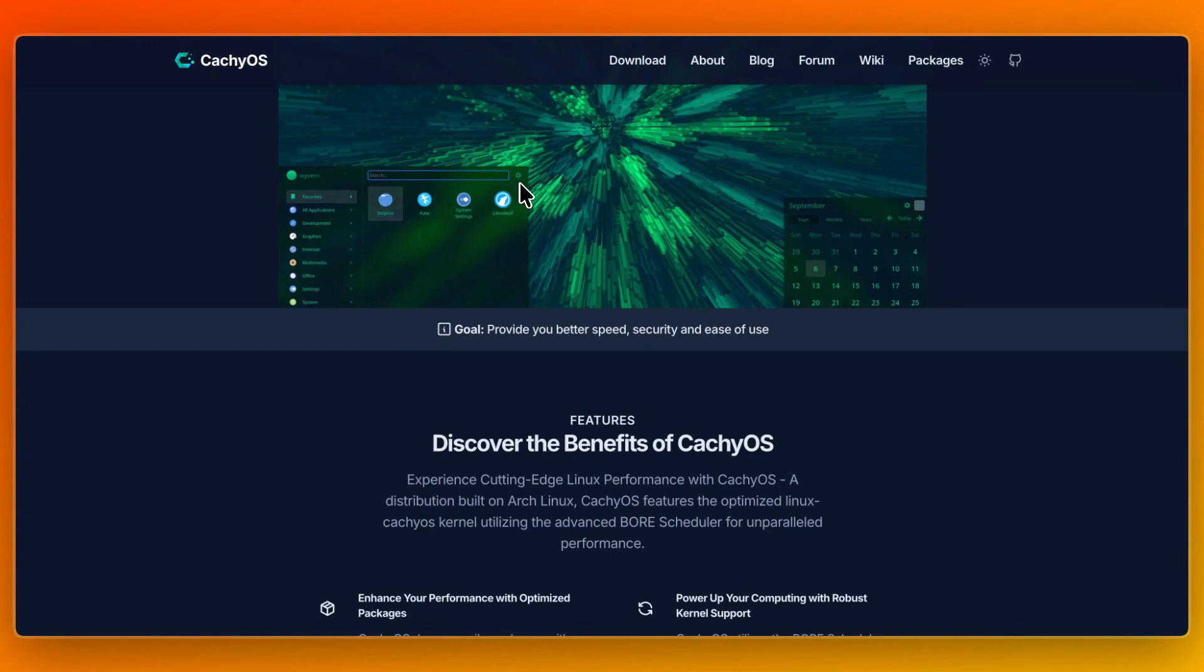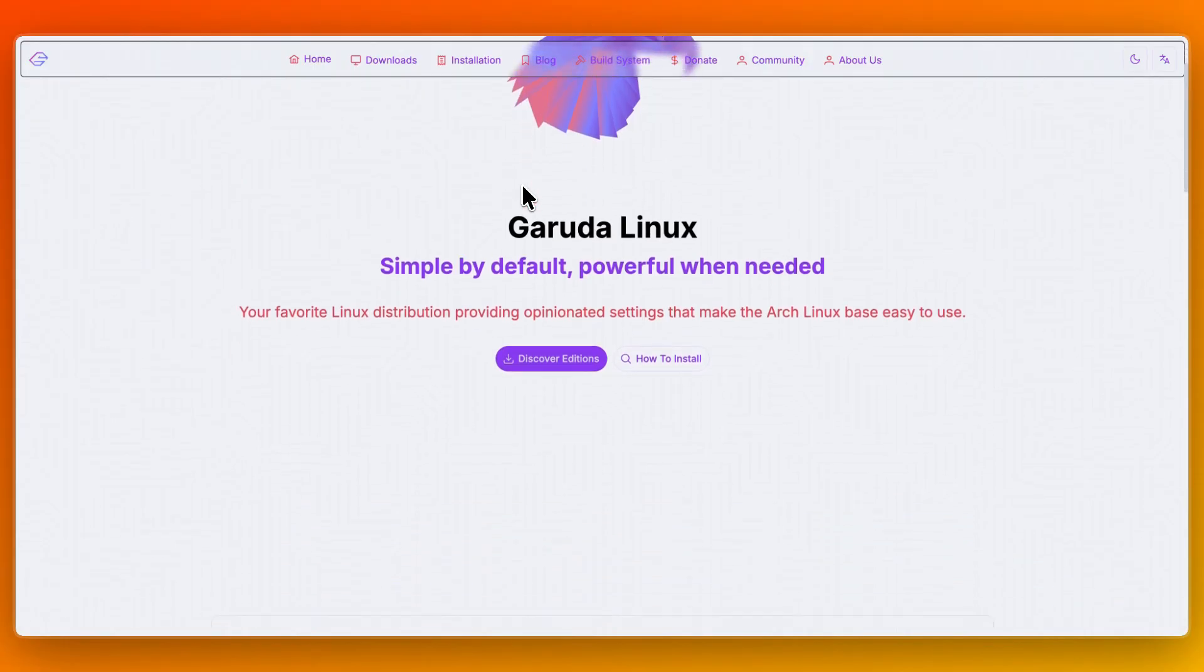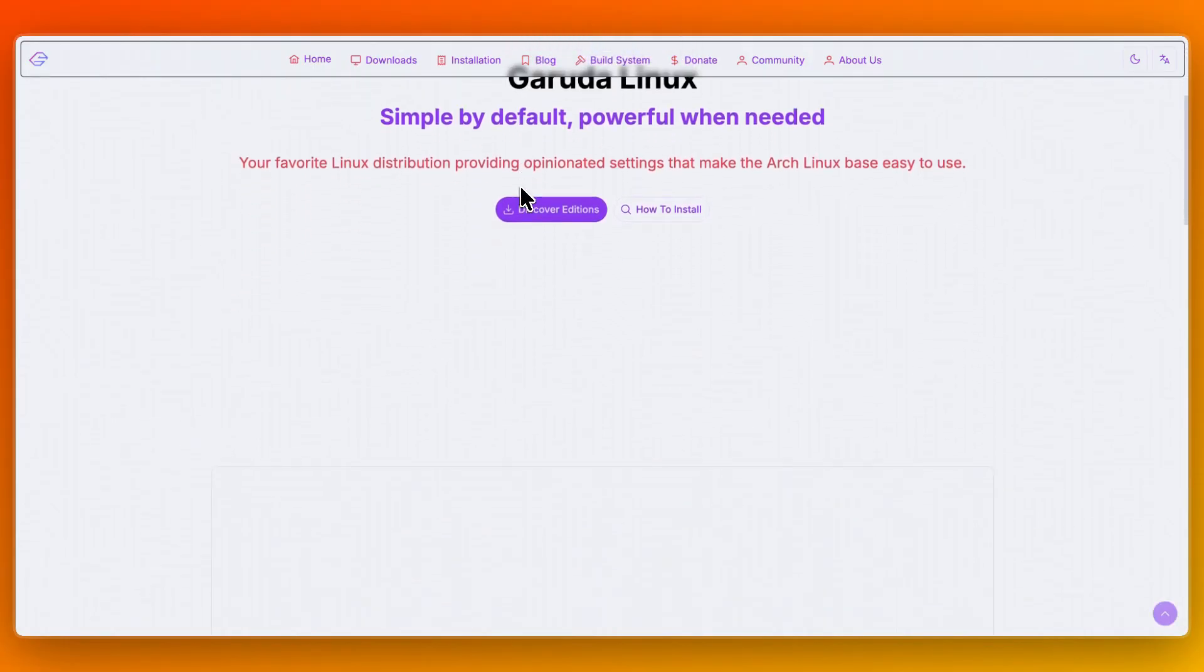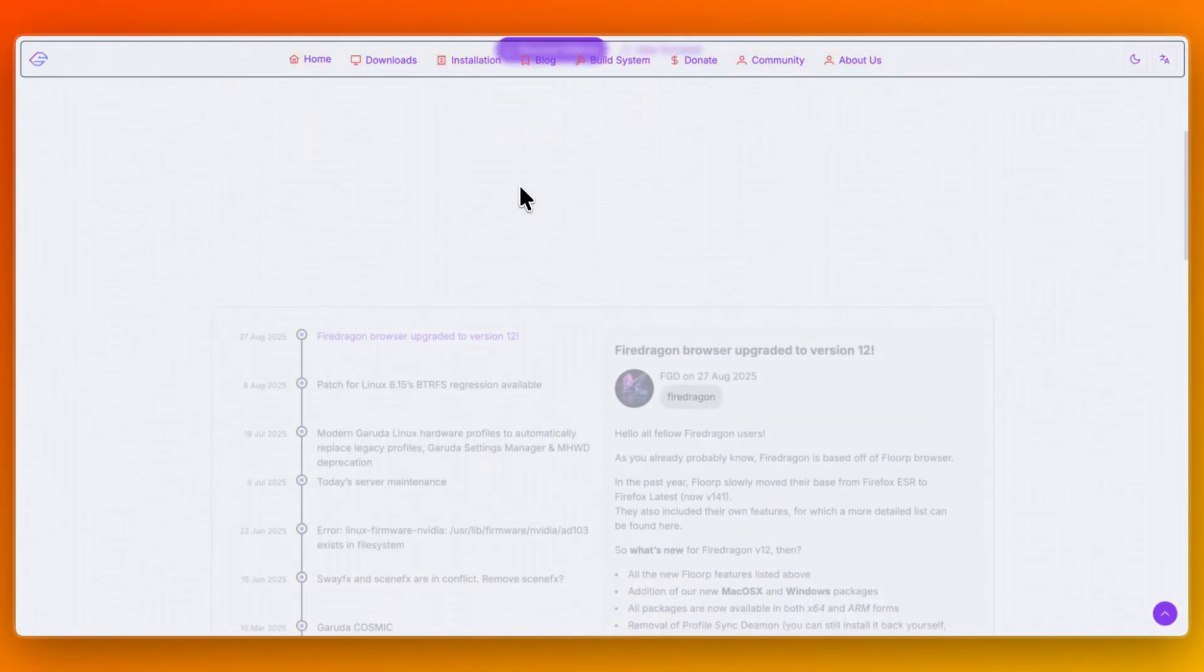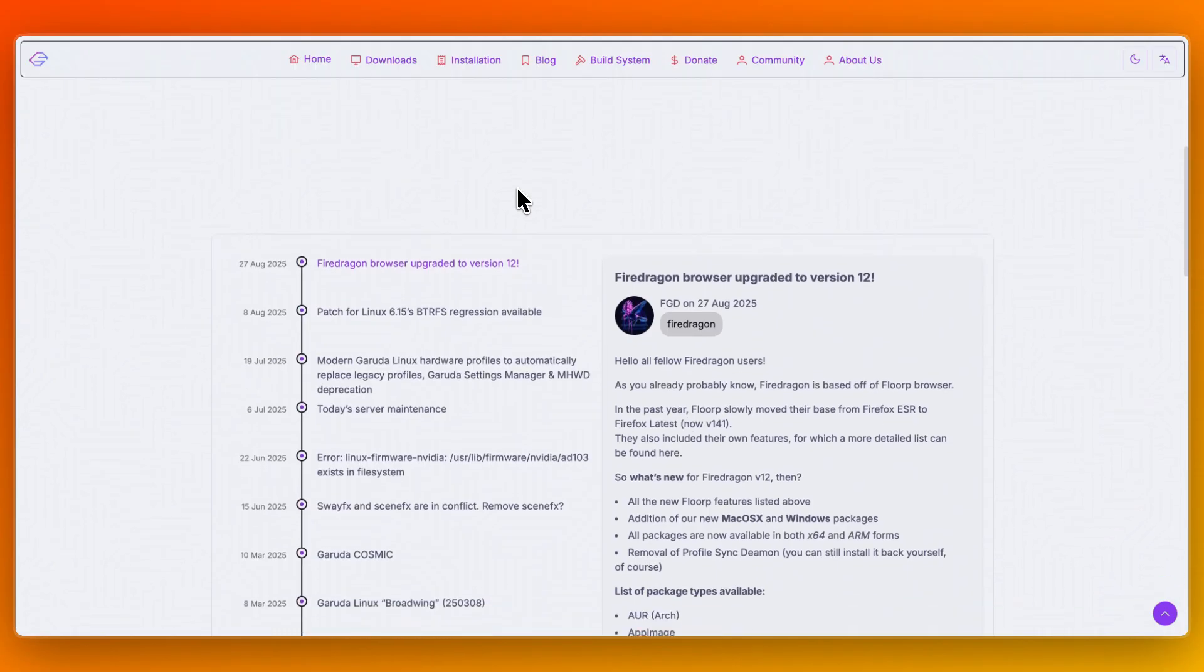In this video, I'll compare CacheOS versus Garuda Linux. We'll explore what each distro offers, their standout features, how they perform in daily use and gaming, and which one fits your needs best. So watch this video until the end, so that you can figure out which Arch-based system is best for your setup.